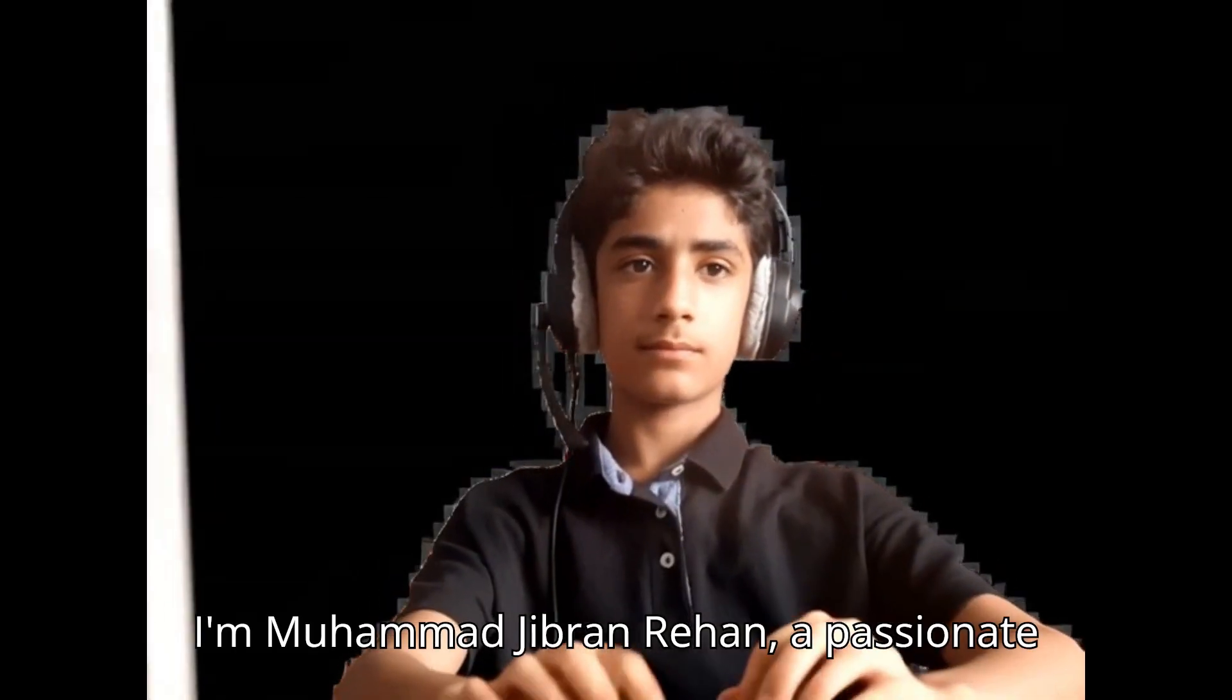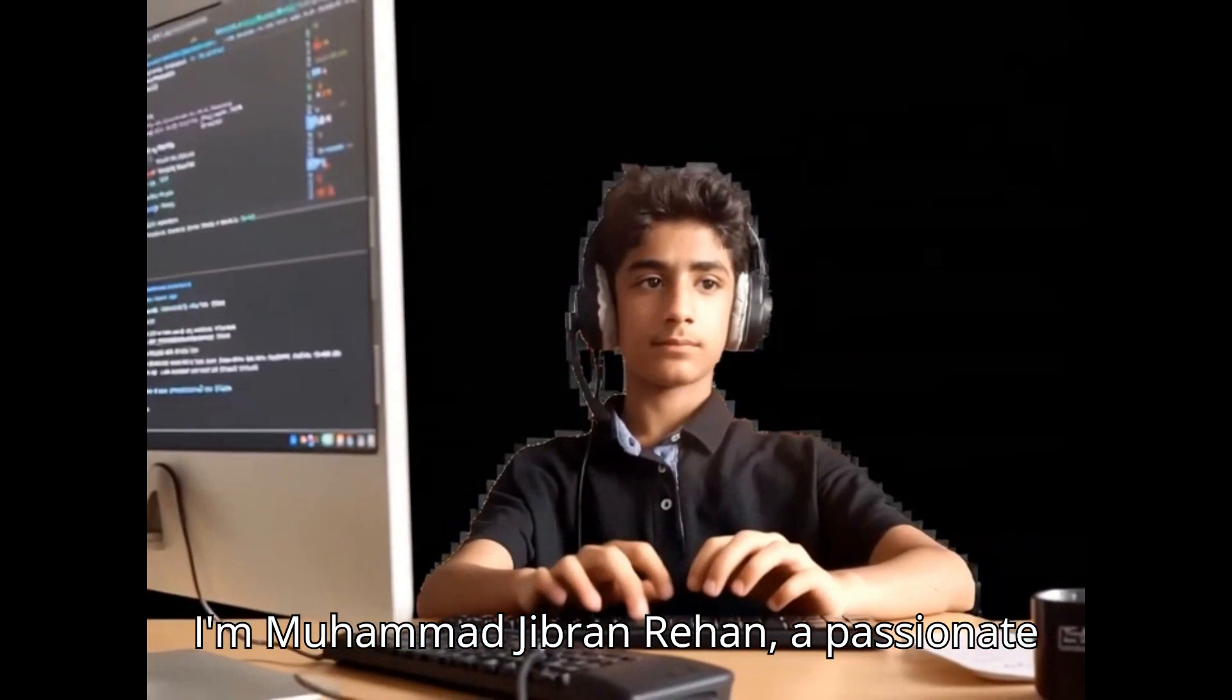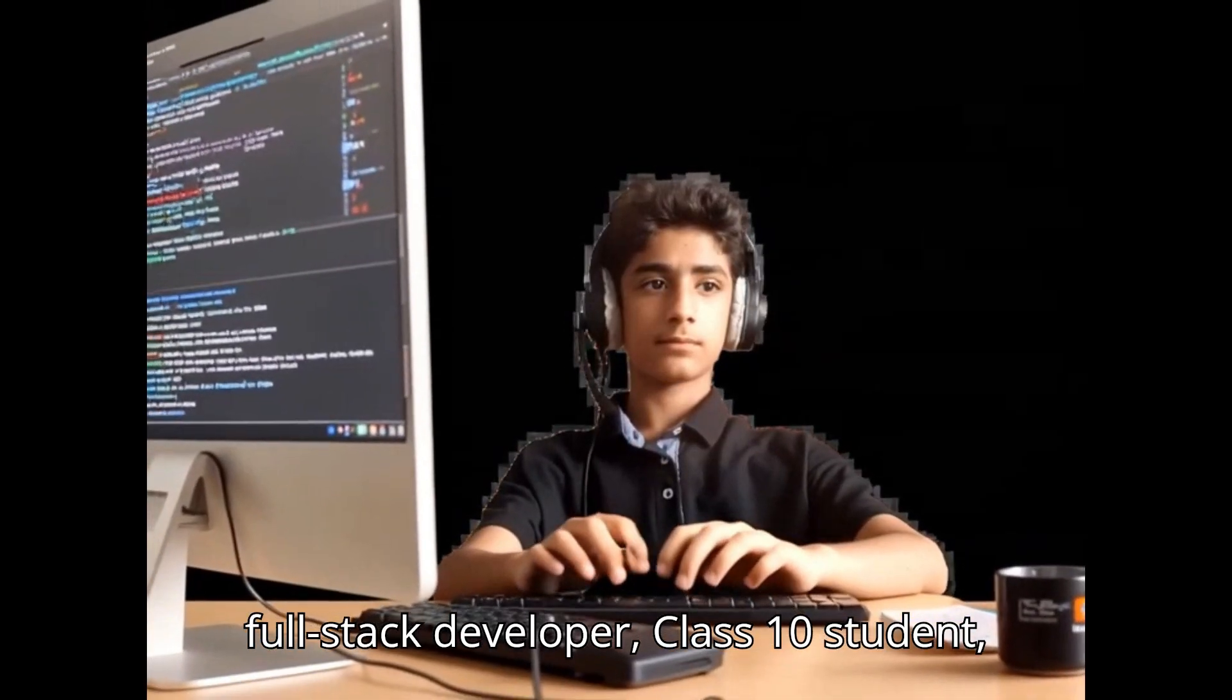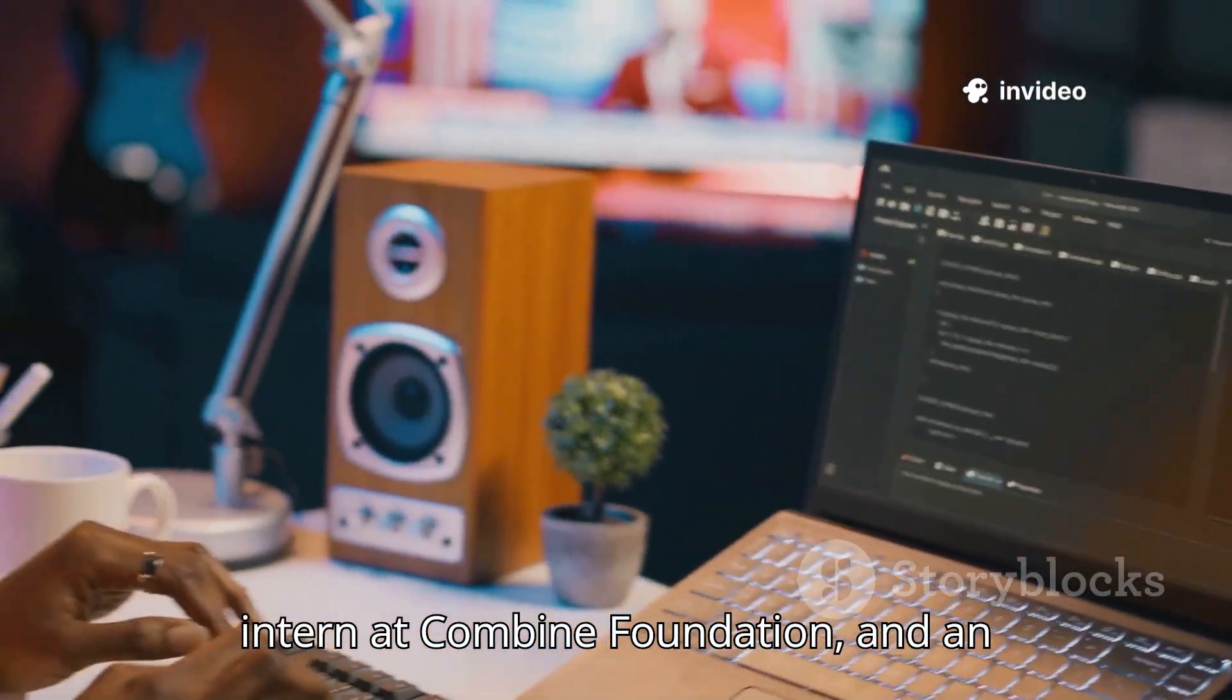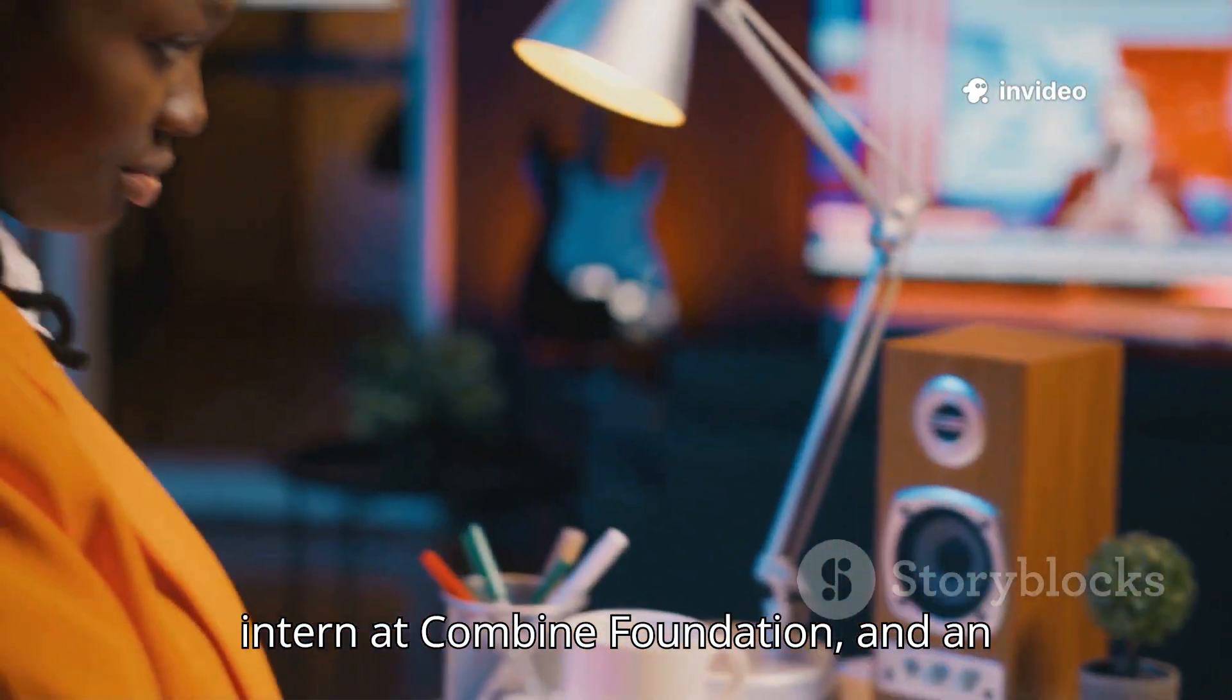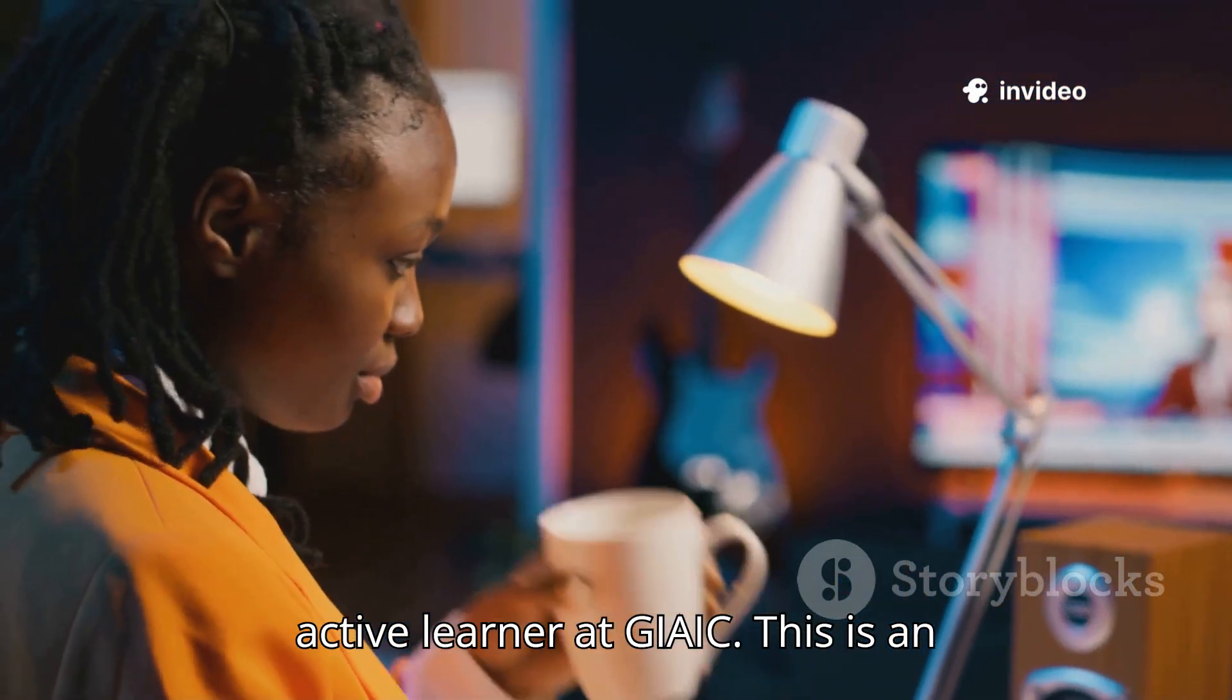I'm Mohamed Gibran Rehan, a passionate full-stack developer, Class 10 student, intern at Combine Foundation, and an active learner at GEAC.